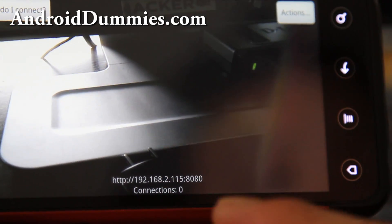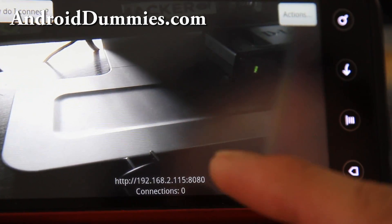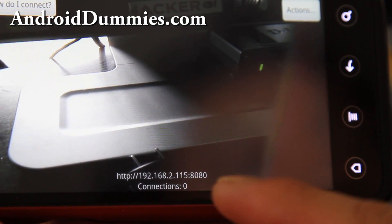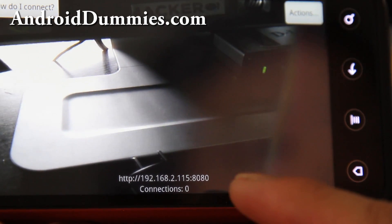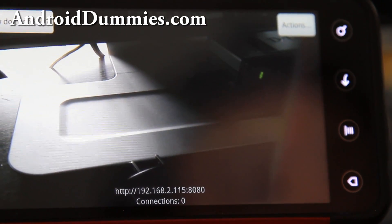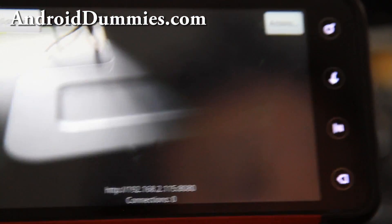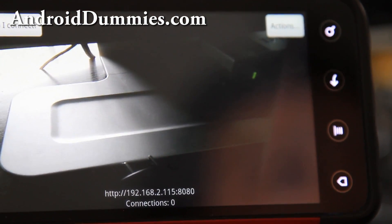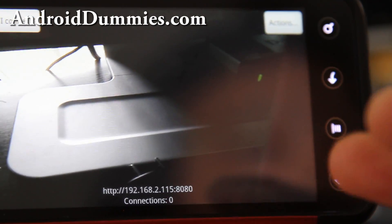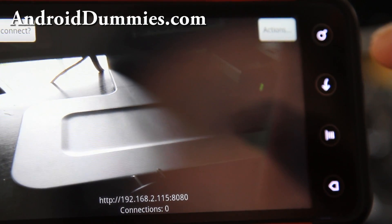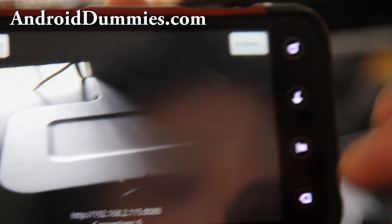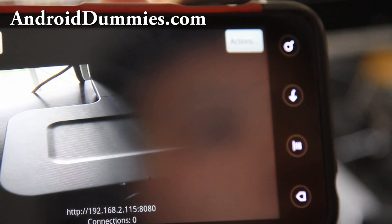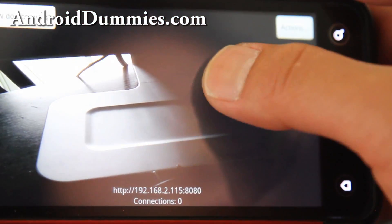you can go into your router settings and port forward this address to your public IP address. And you can use services like OpenDNS to set up your router so you can have an actual domain name. So you can actually be in Hawaii and check your camera at home. But I'm not going to get into all that. I'm just going to show you the local part first. And then next time, I'll show you how to do the OpenDNS and also how to set up multiple.